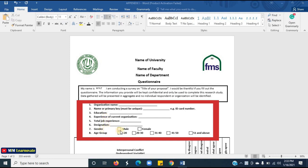Also ask about gender — male or female — and the age group: greater than 20, between 20 to 30, between 31 to 40, between 41 to 50, or 51 and above. That's all for the personal information section.